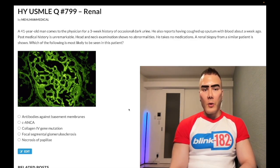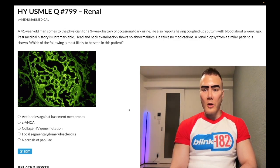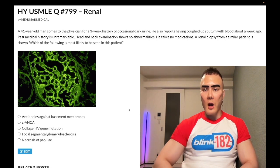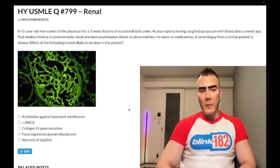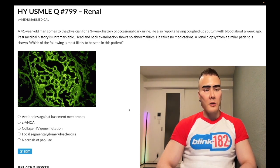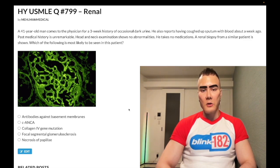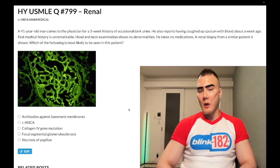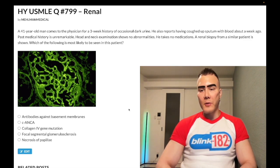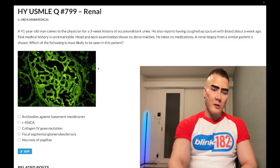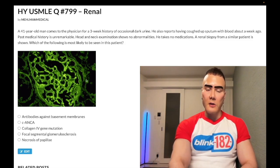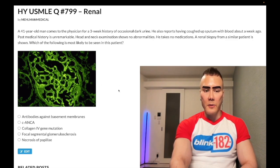Clip: 41-year-old man with occasional dark urine. He also reports having coughed up sputum with blood about a week ago. Past medical history unremarkable, head and neck examination showed no abnormalities, takes no medications. A renal biopsy from a similar patient is shown — which of the following would most likely be seen in this patient? We've got this immunofluorescence image here in green.